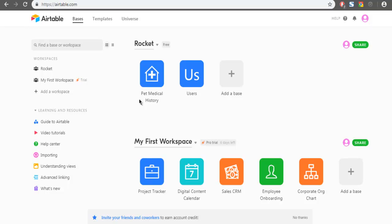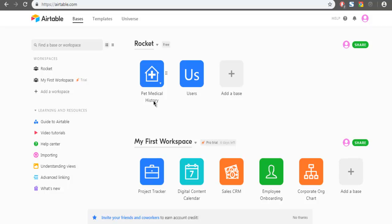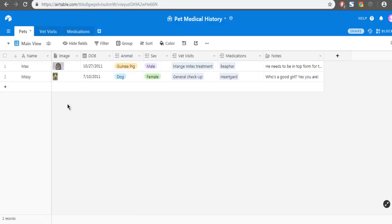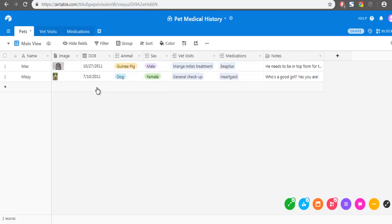I have one base in Pet Medical History that I have created from a template. Clicking on that, it should show me my base. Here as you can see, it has one date field.